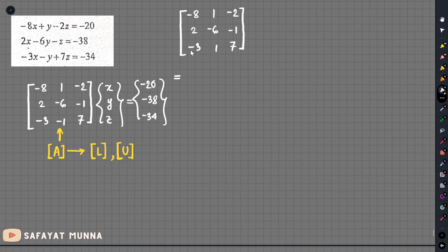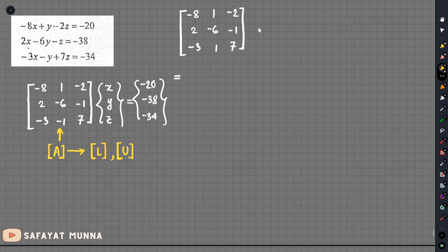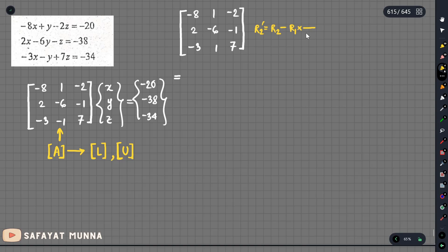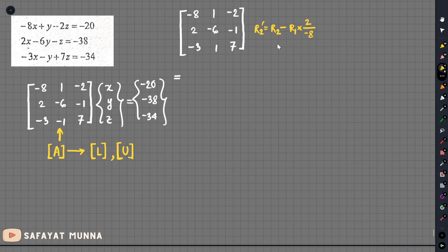Then we are going to go to the first step. In the first step, we will show you the first step. We can change R2. If R2 is equal to 2 and R1 is equal to 1, then minus 8. So we can do minus 8. We can do 0. We can do 2, which equals the multiplier.